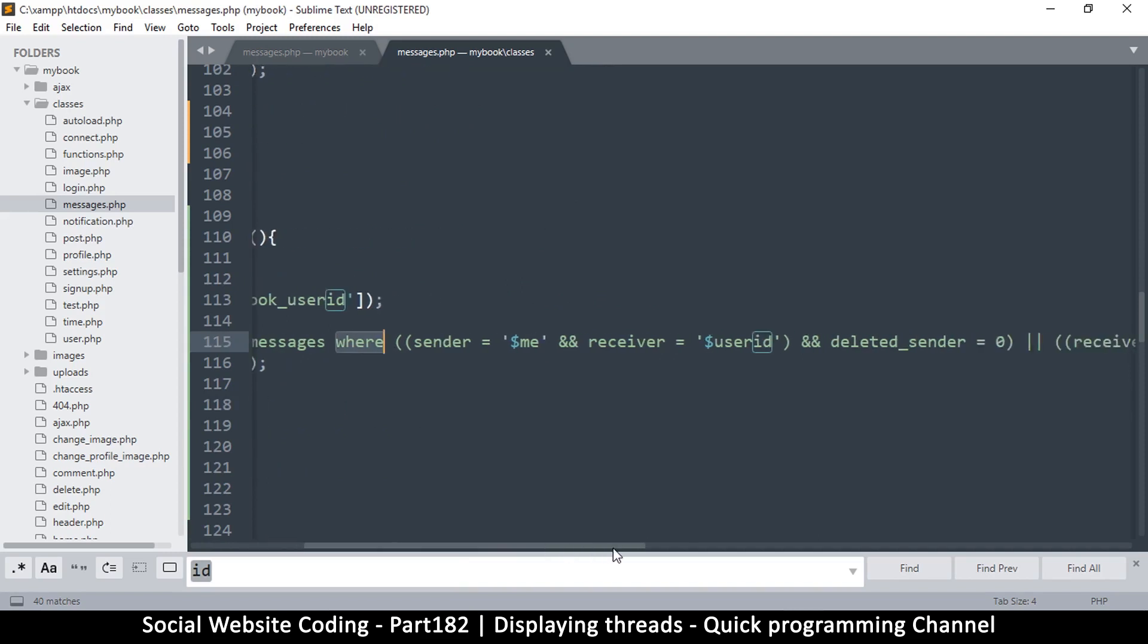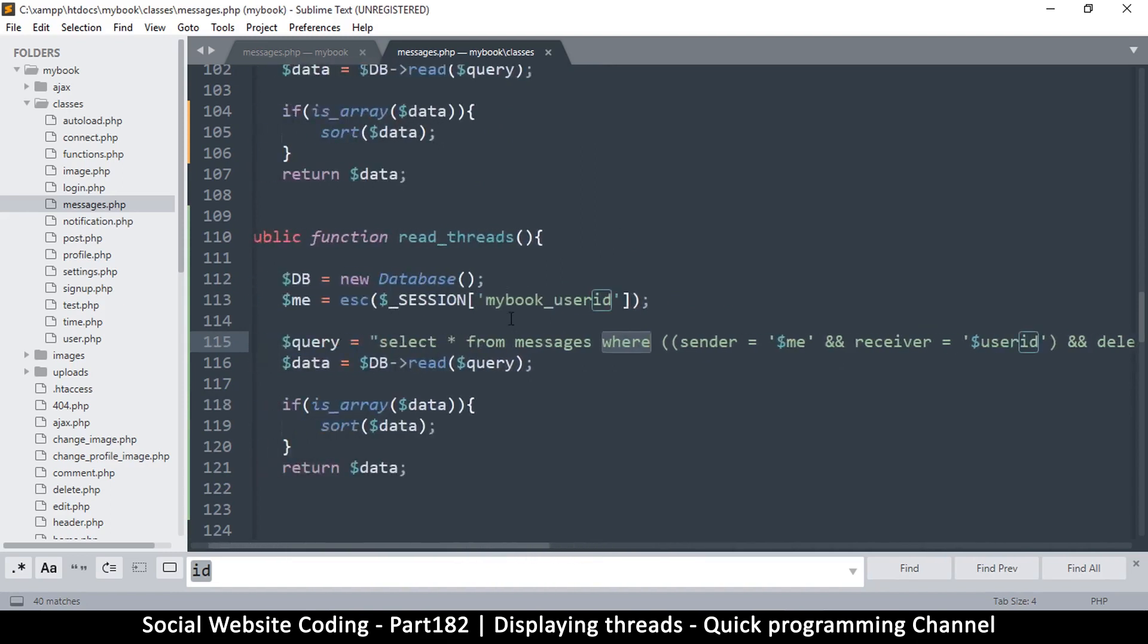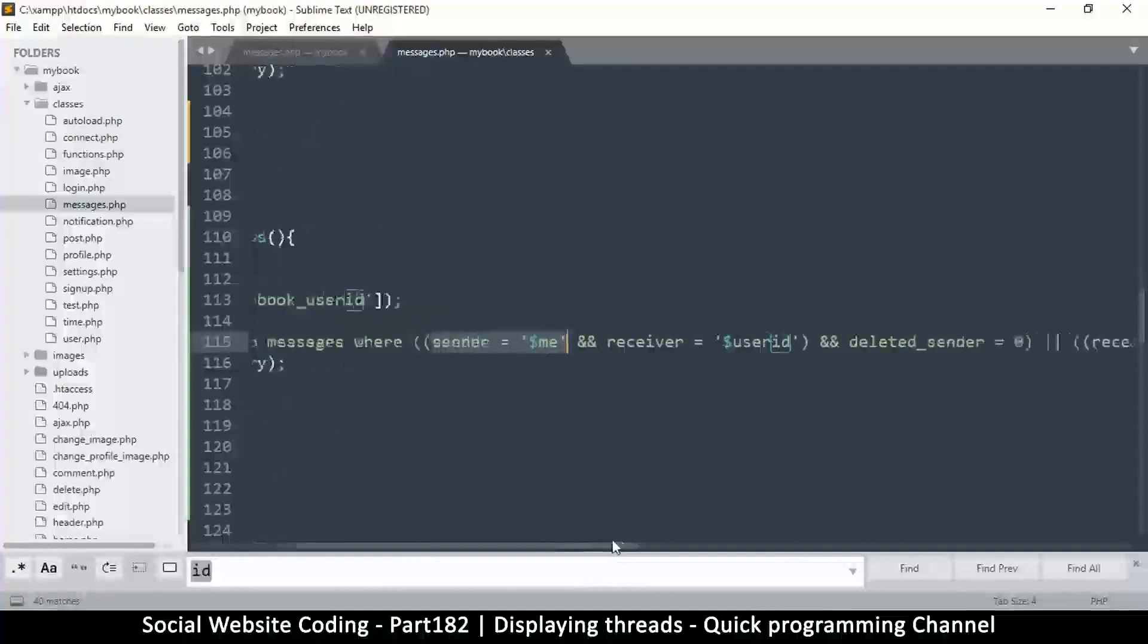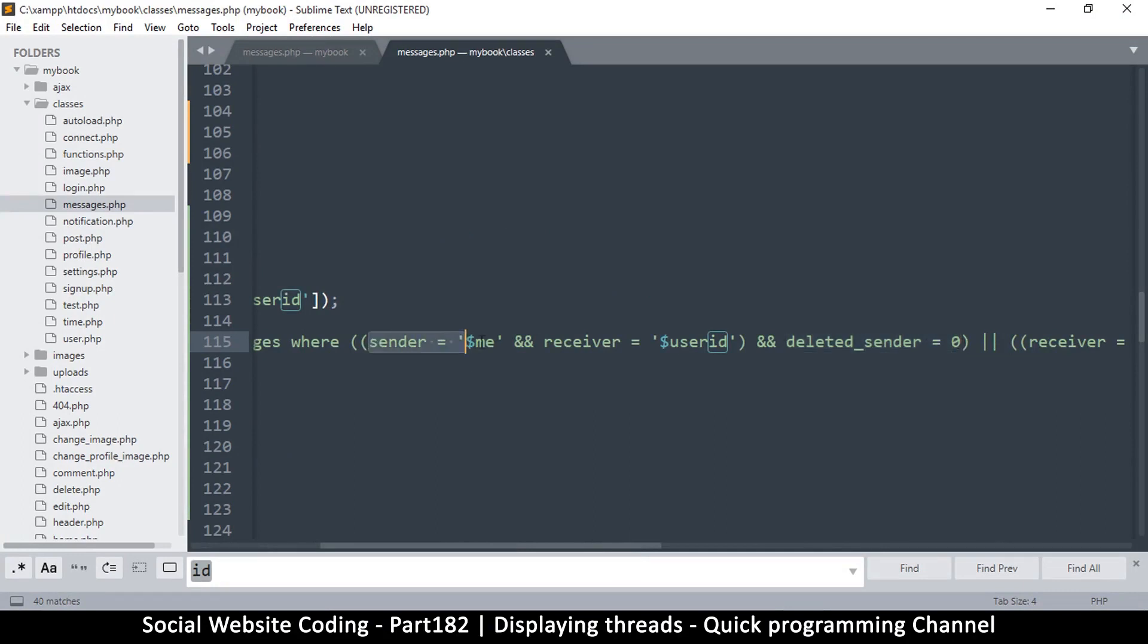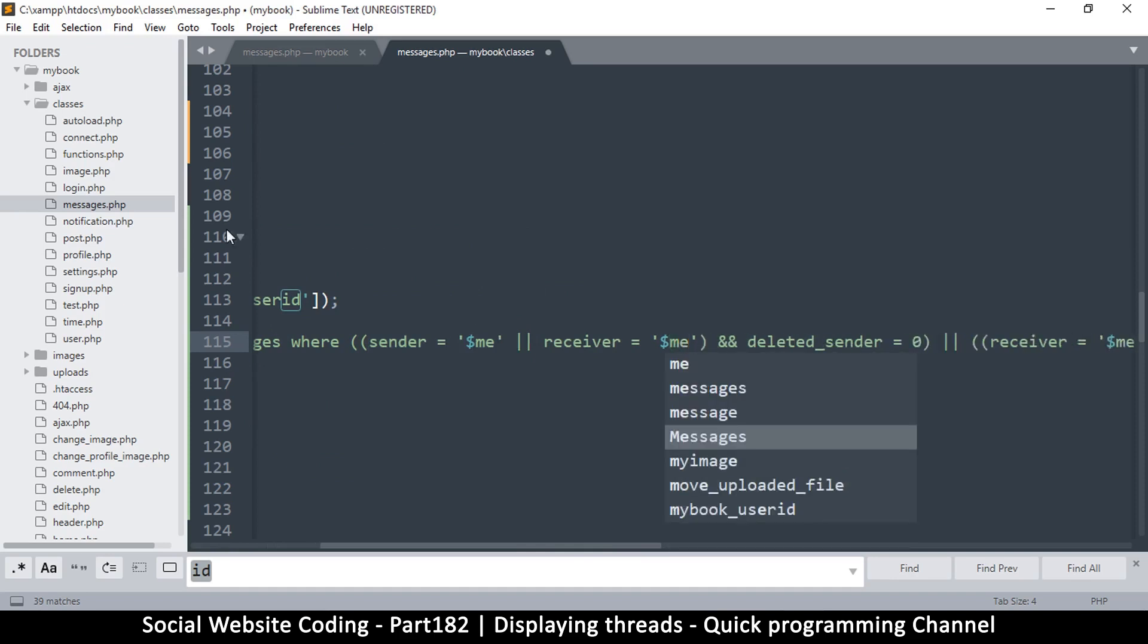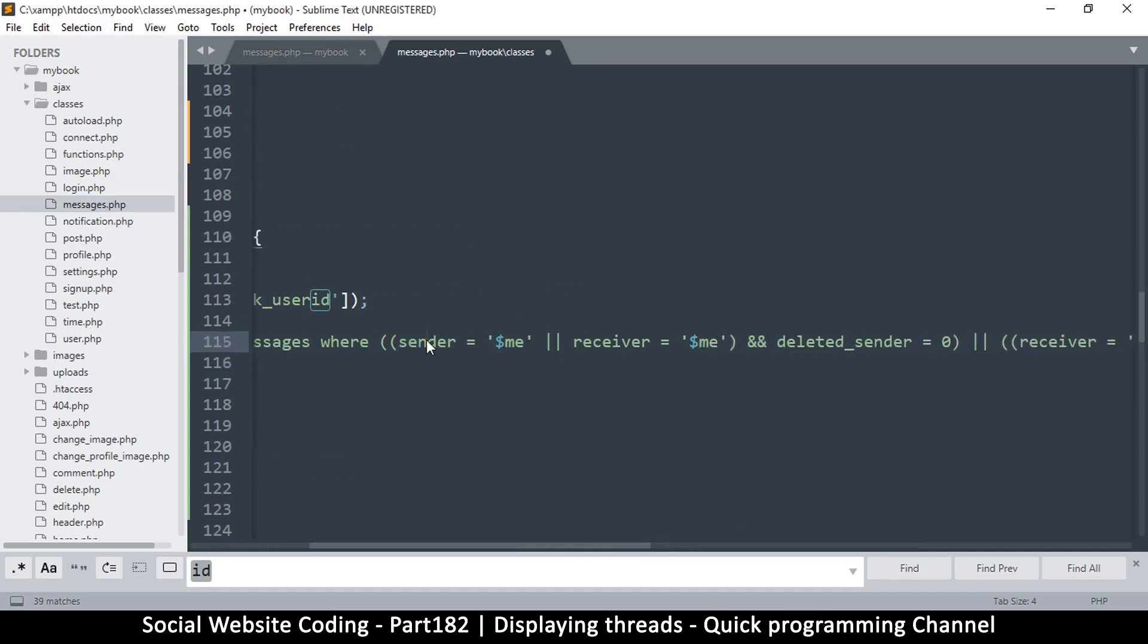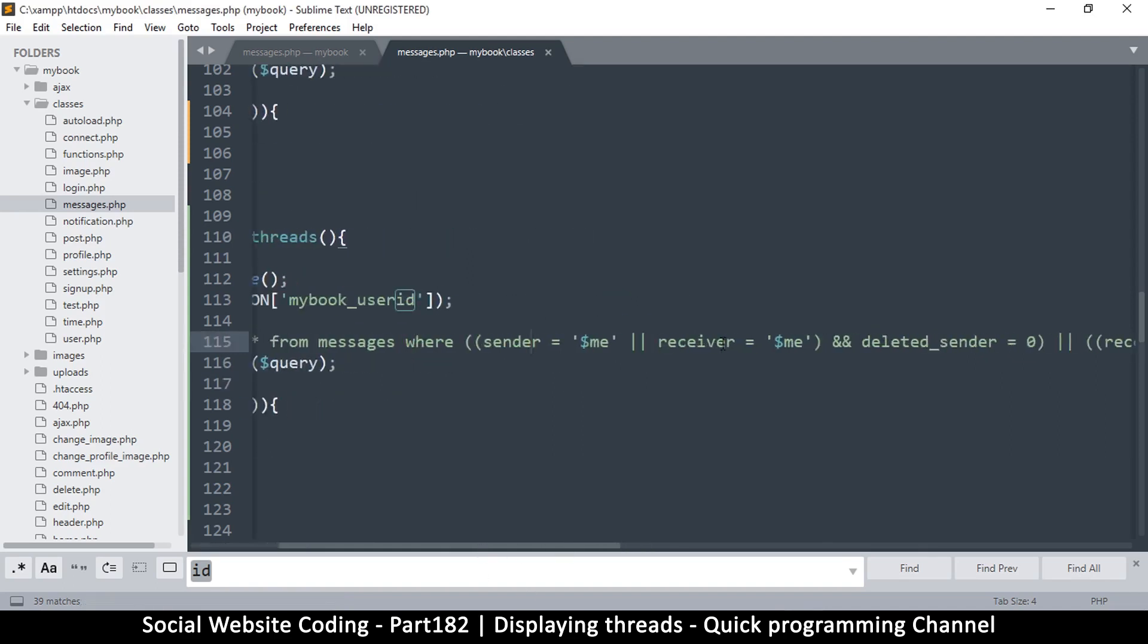We're just going to say select all from messages. Where... we don't really need a WHERE clause here because we want to get everything. Actually we do, because we just want to get my own messages, right? So where sender is equal to me. Where sender is equal to me, and deleted_sender is equal to zero. That seems reasonable. Let's do OR here, or receiver is equal to me again.